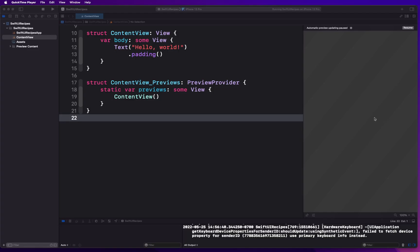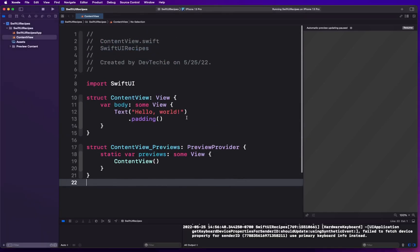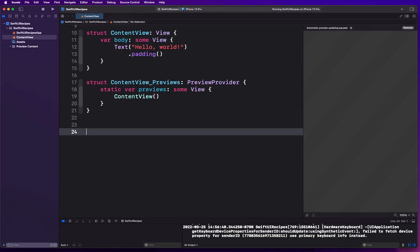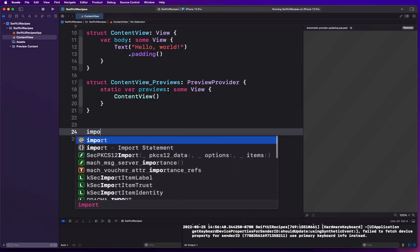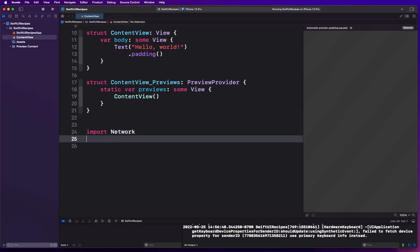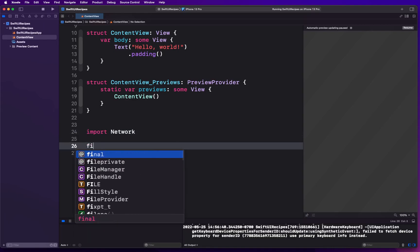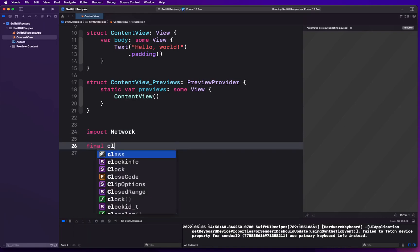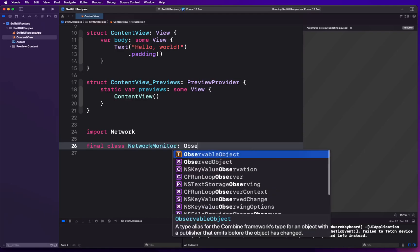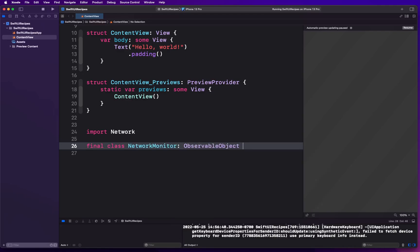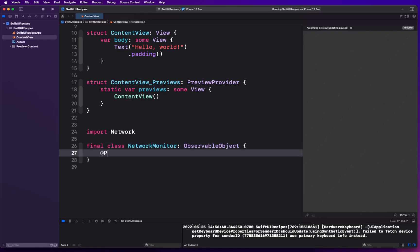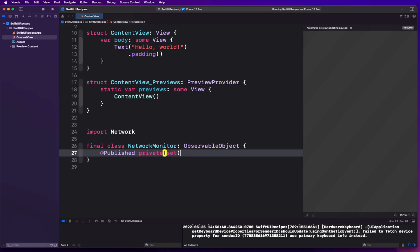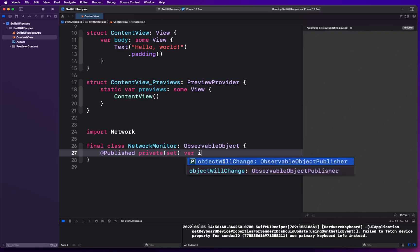We are going to import the Network framework. We're gonna create a final class called NetworkMonitor. This is gonna be an ObservableObject, conforming to ObservableObject protocol, and it's gonna have two published properties which are gonna be privately set. We don't want these properties to be set by anyone else other than this class.